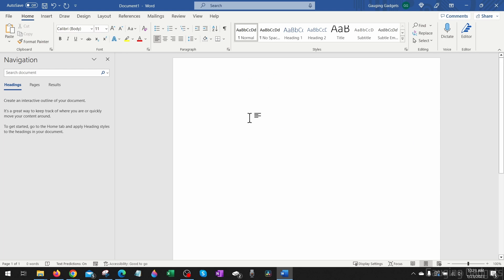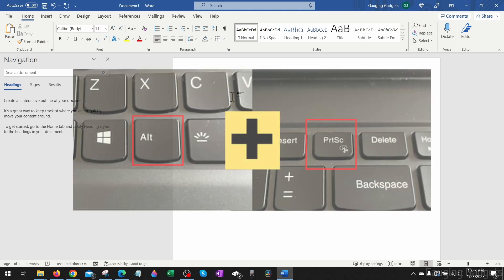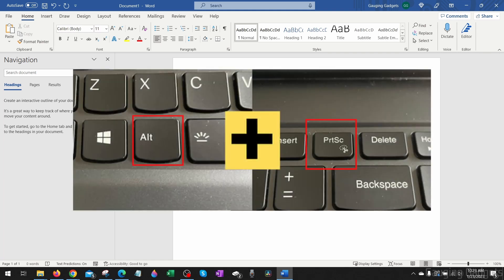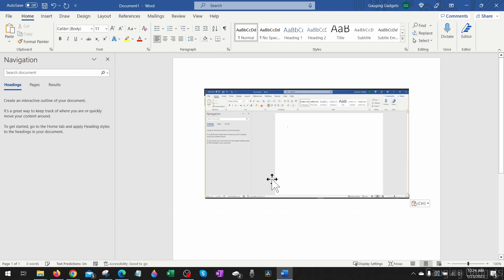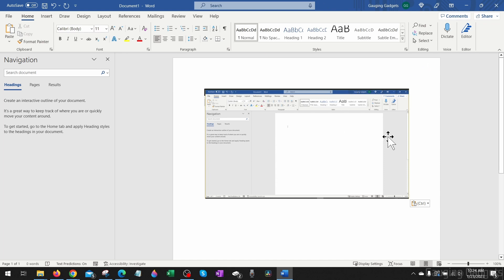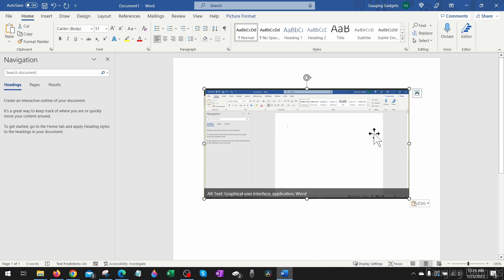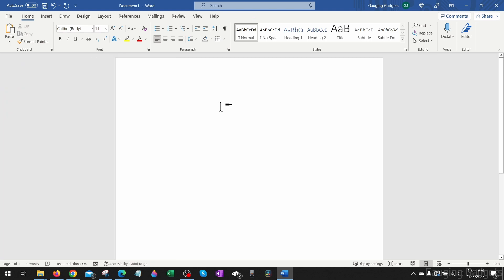All I need to do is a keyboard combination of Alt and Print Screen at the same time. Then when I paste that using Control V, you can see that's just this single monitor. So that's how you use the Print Screen button to take screenshots. Now if you want to take more specific or customizable screenshots...